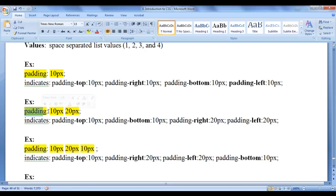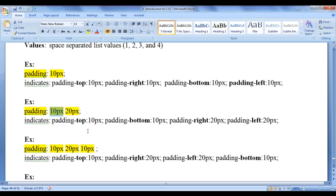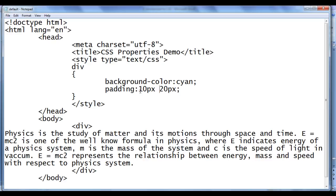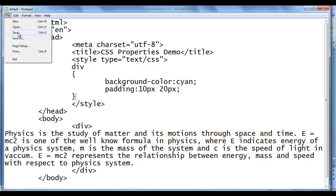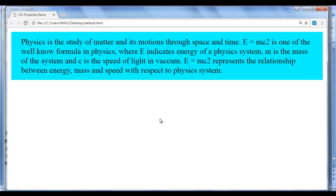We can also assign two values: padding: 10px 20px. The first value sets padding-top and padding-bottom, so padding-top is 10px and padding-bottom is 10px. The second value is dedicated for padding-right and padding-left, so padding-right is 20px and padding-left is 20px. After saving and refreshing, you can see that padding-top and padding-bottom are 10px, and padding-right and padding-left are 20px.